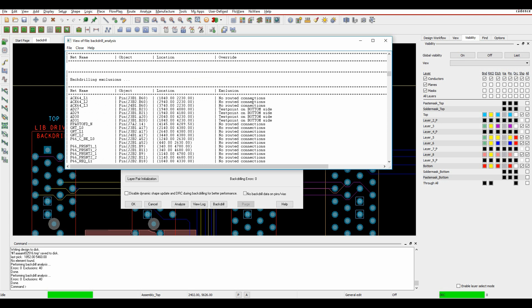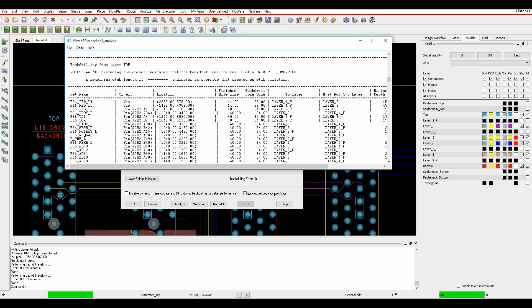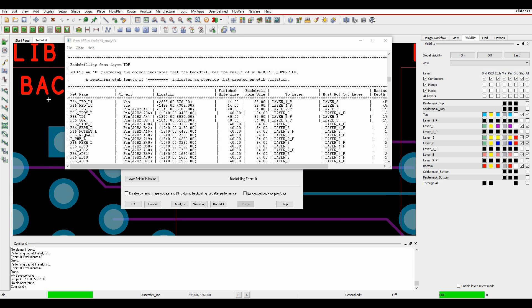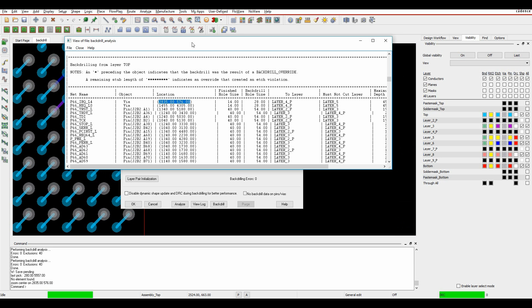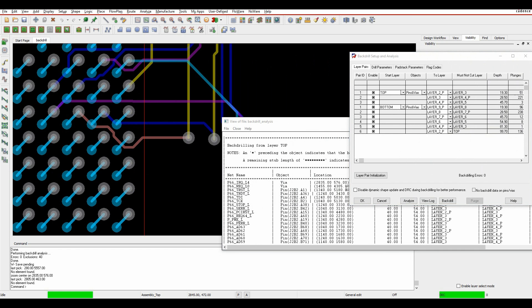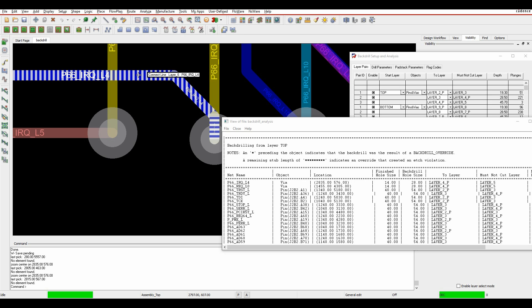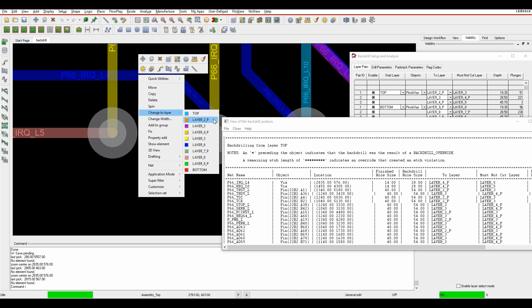I might want to look at layer four and start to identify which vias need back-drilling. By changing some tracking information I might be able to reduce the number of plunges. I can click on the coordinates in the report and it will take me to that via on screen. Looking at this, maybe I can change this track here to a different layer - so in the interactive edit mode, get the connect line, right-click, change to layer, layer three.